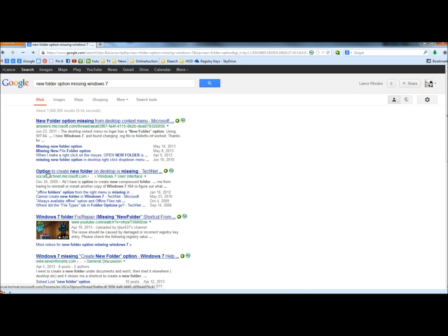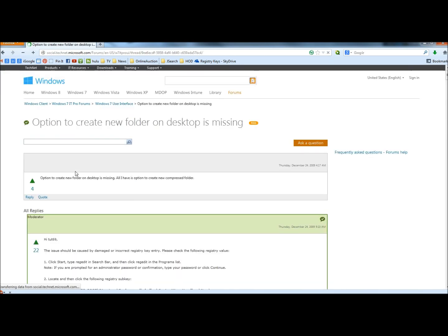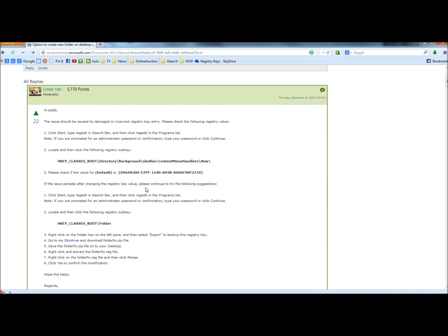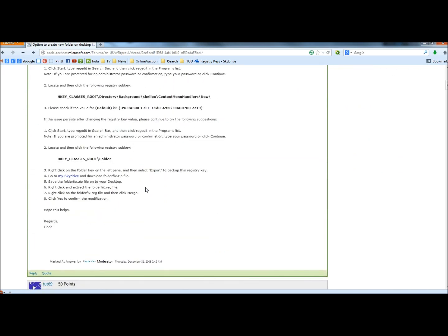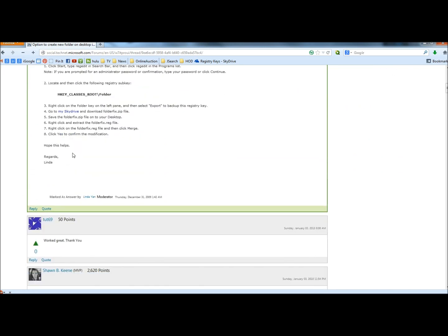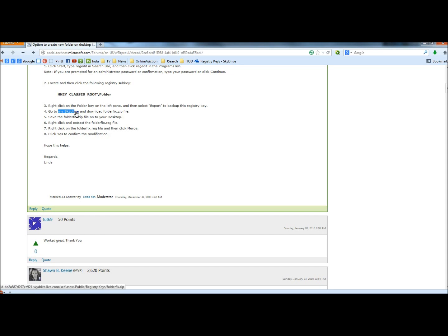Next I'm going to go to option to create new folder on desktop is missing from technet.com. I'm going to scroll down until I see the link right here for my SkyDrive, it will be blue. I'm going to click on it.